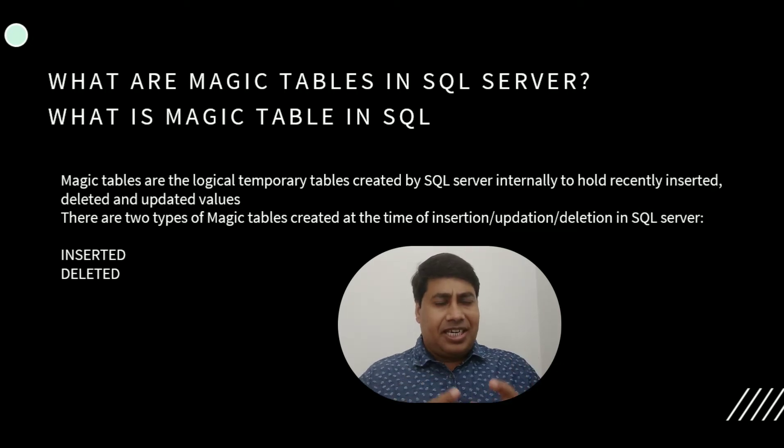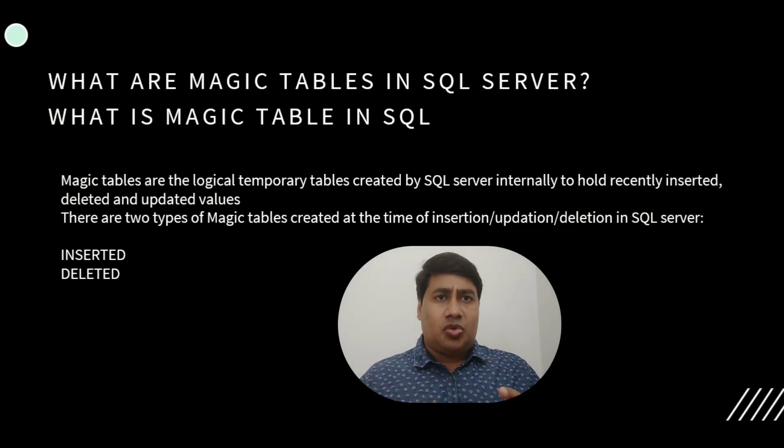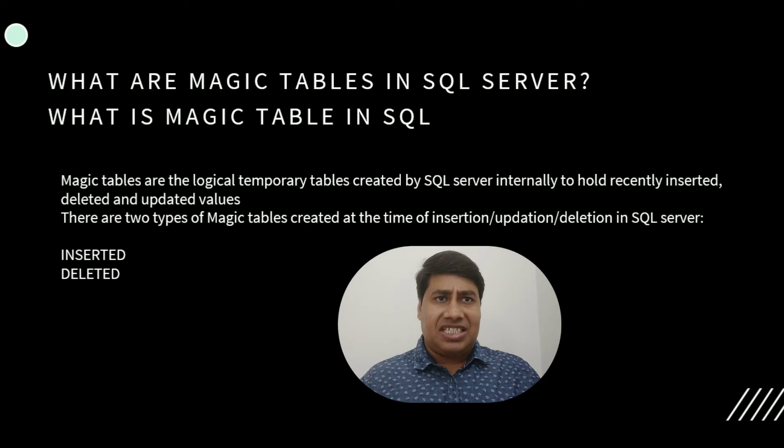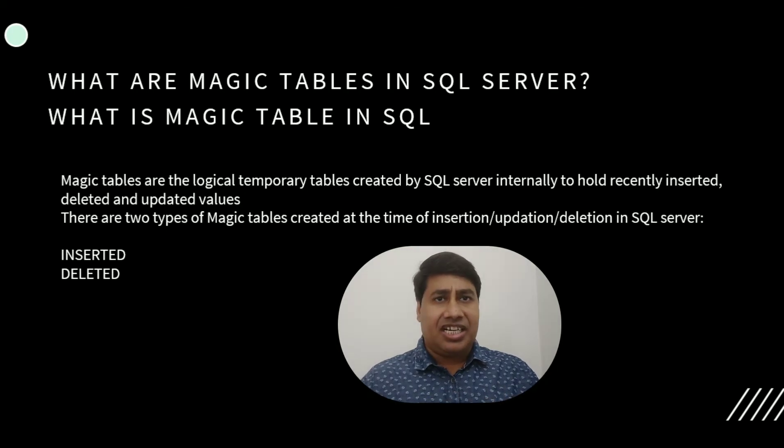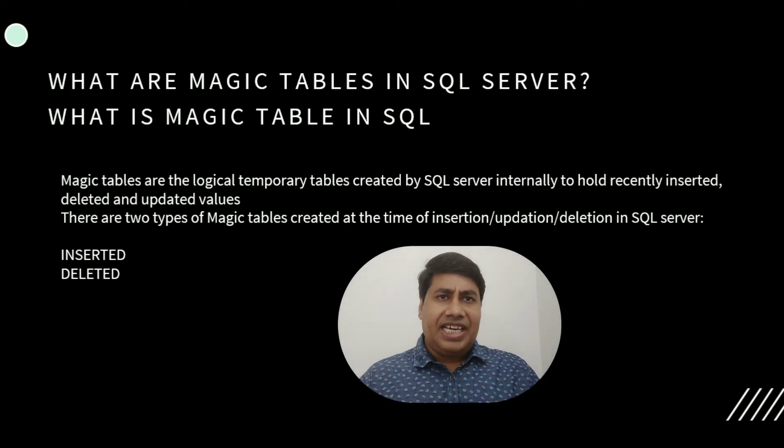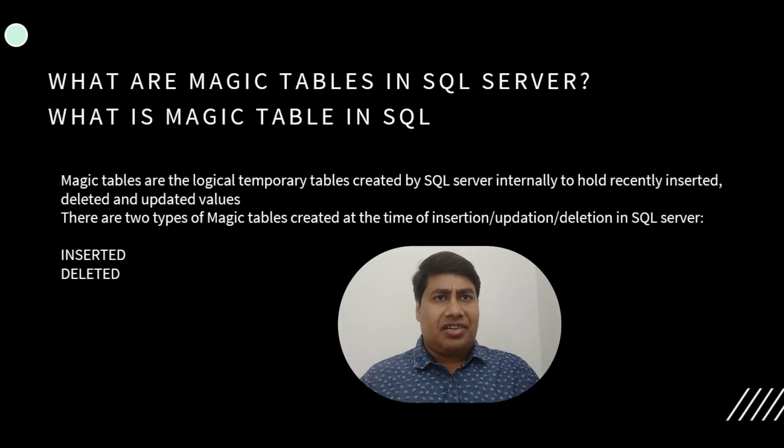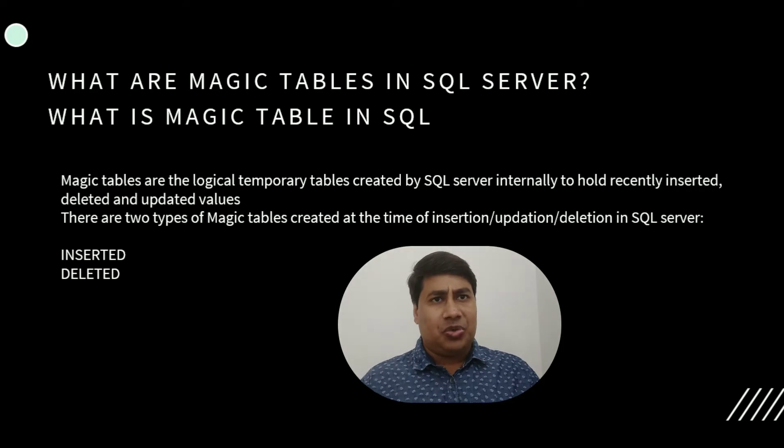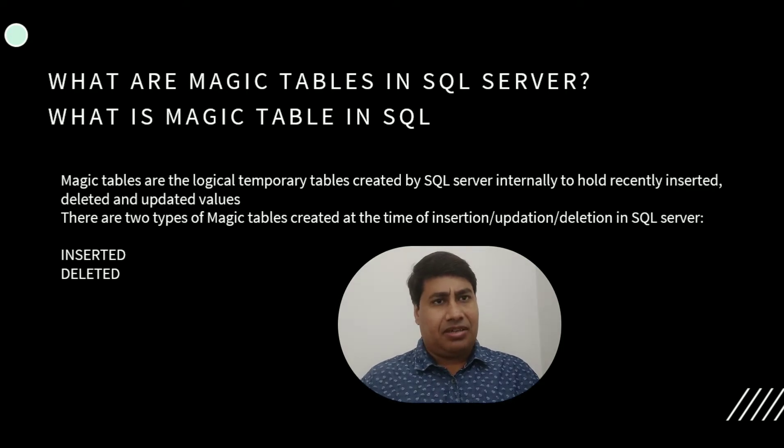Magic tables are stored in tempdb as temporary internal tables. Triggers in SQL Server also use magic tables.